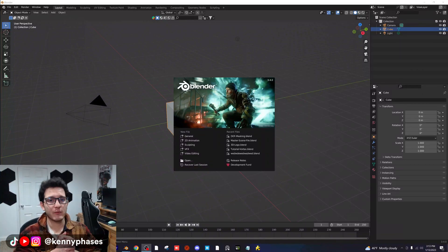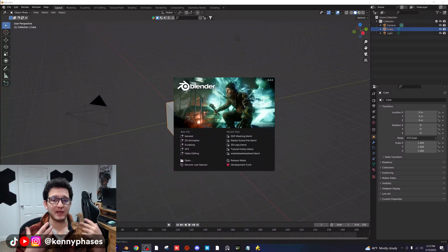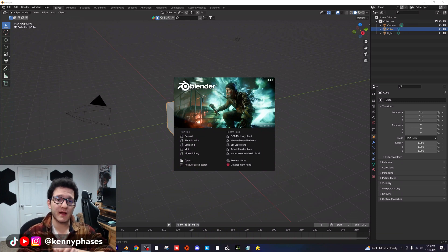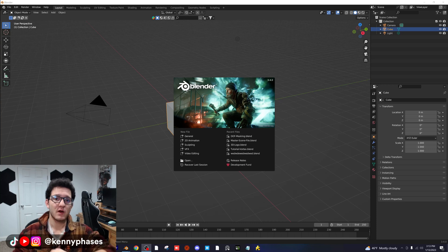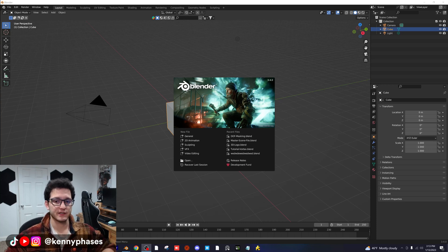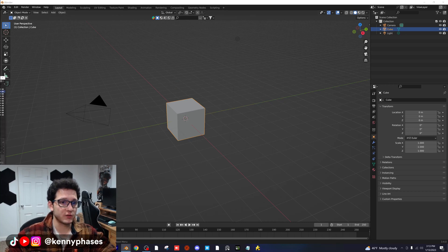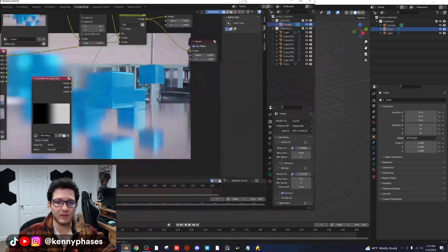Hey guys, welcome back. Today we're gonna be covering a really cool topic that I've been meaning to cover more of, which is depth of field. I want to show you guys a quick way that I came up with to generate some custom depth of field in Blender without actually using the camera settings. The way that it works is all in the compositor.